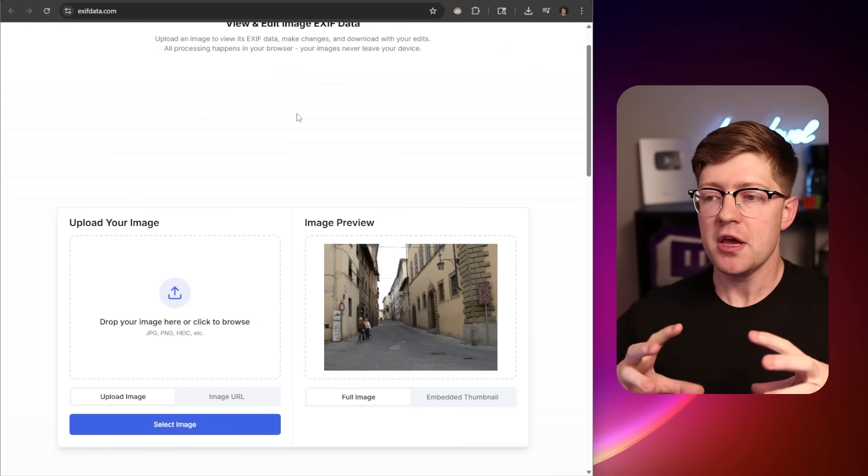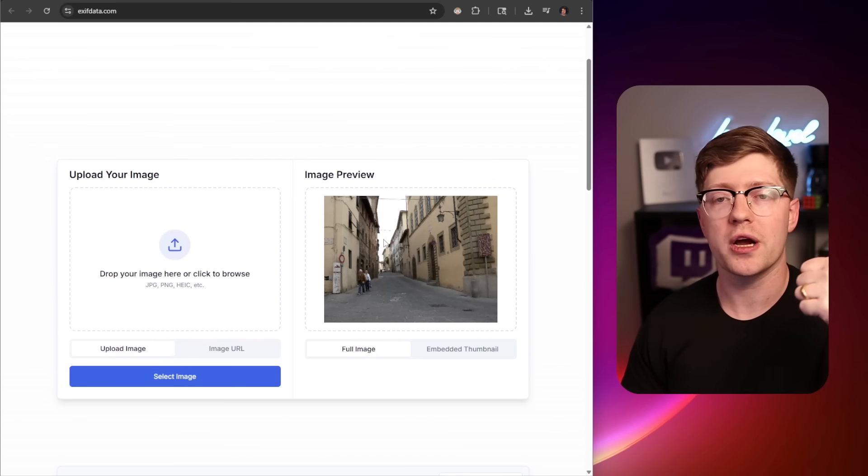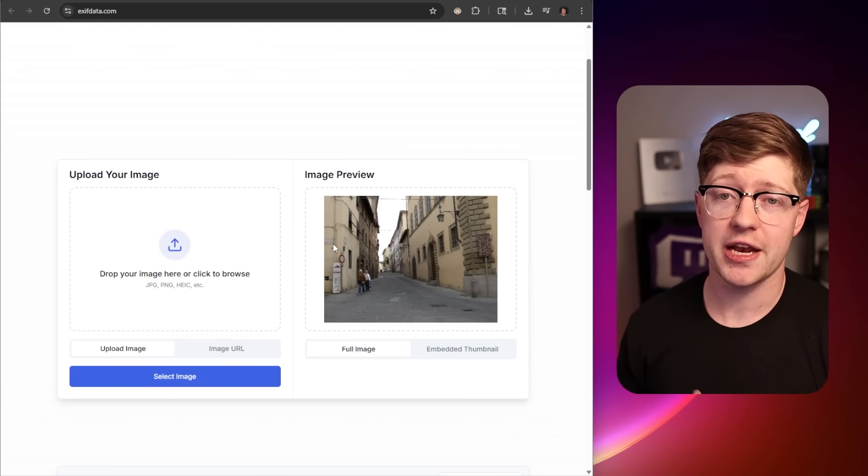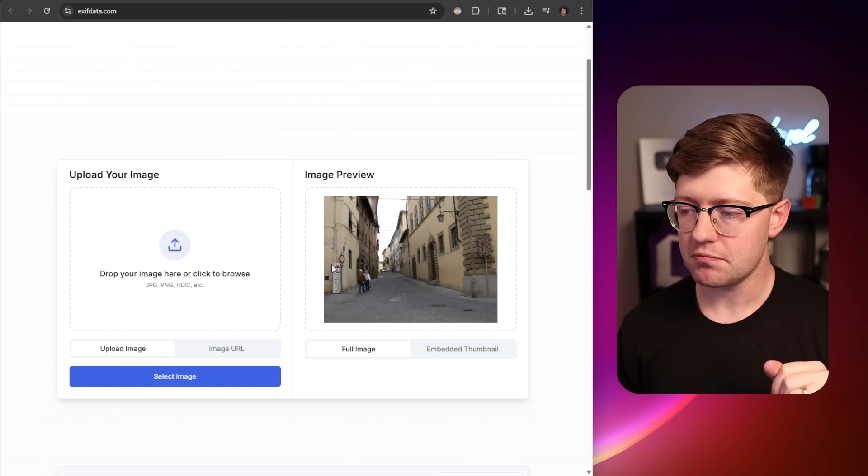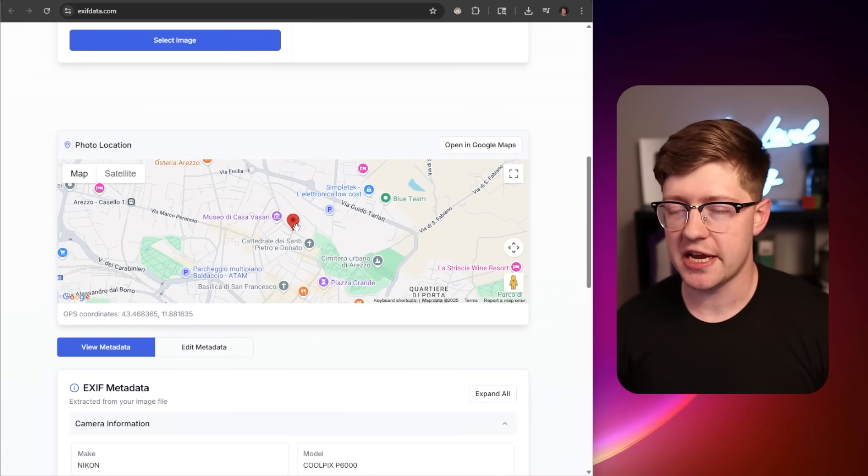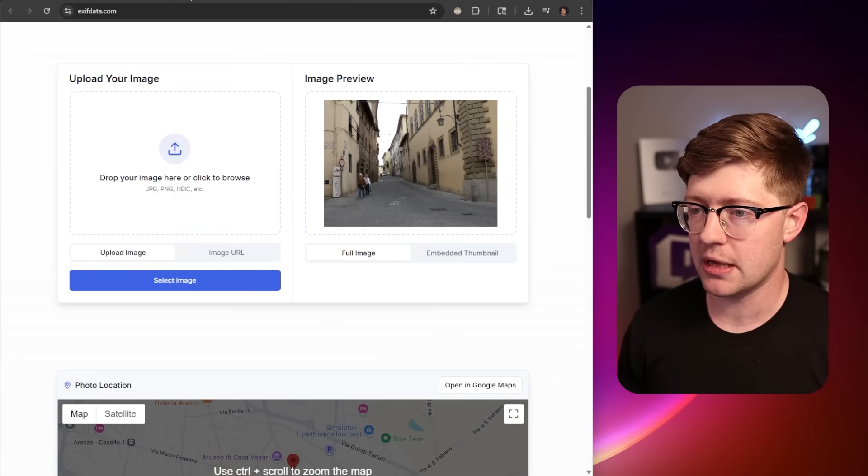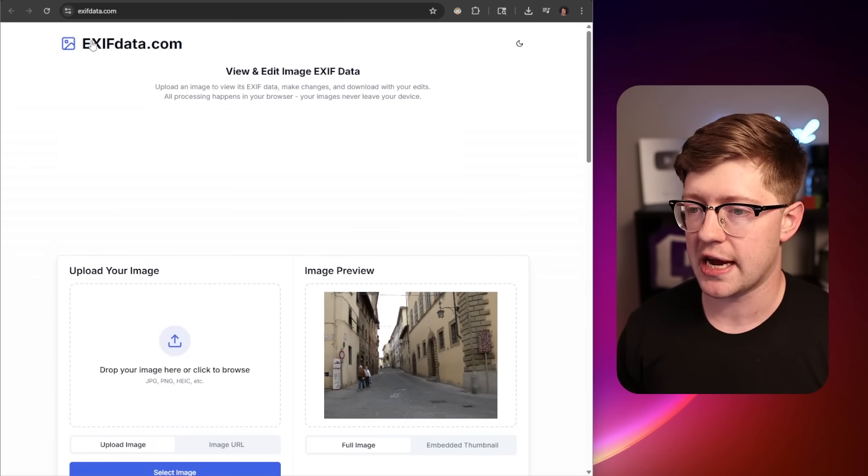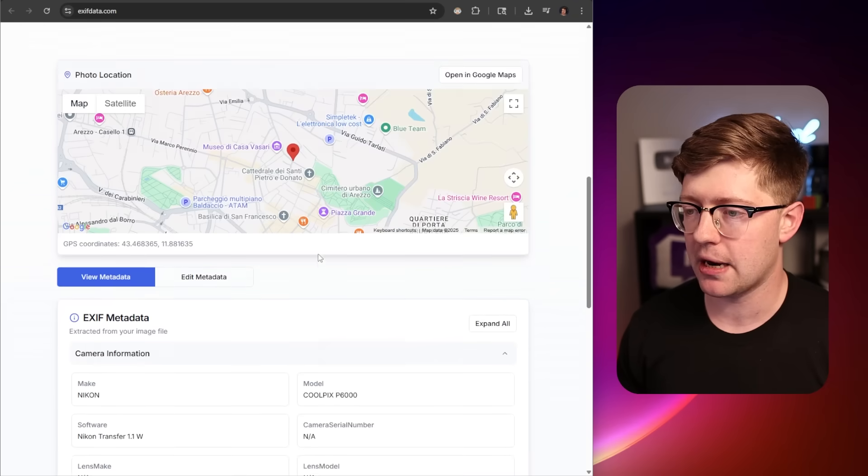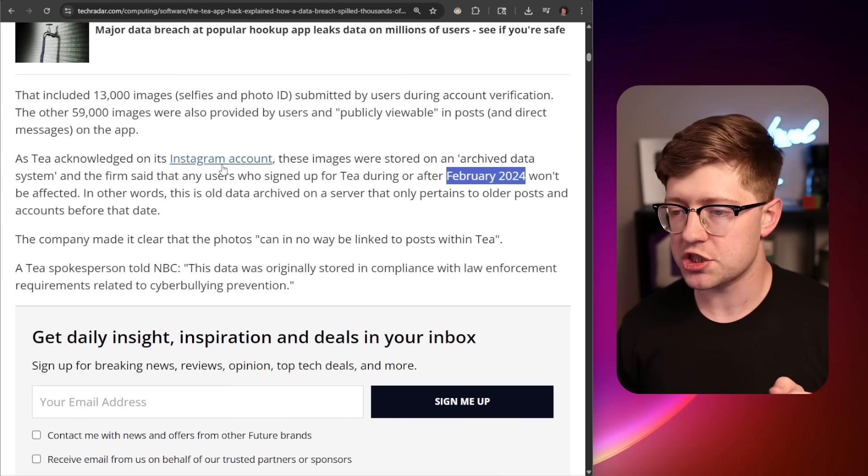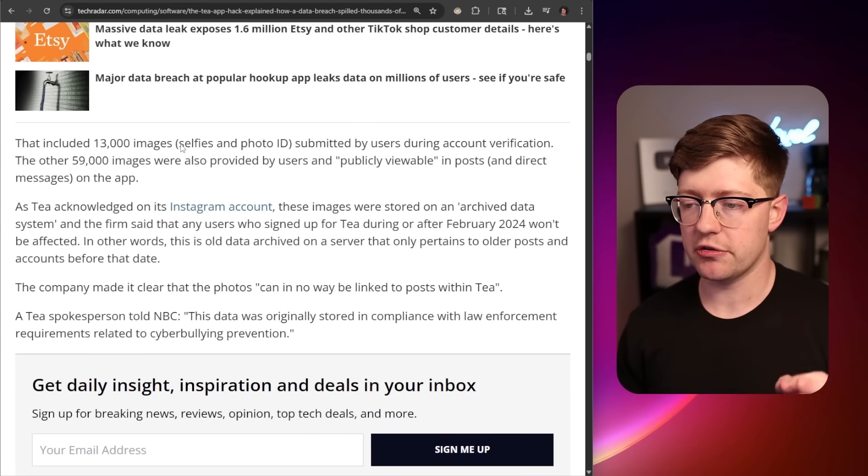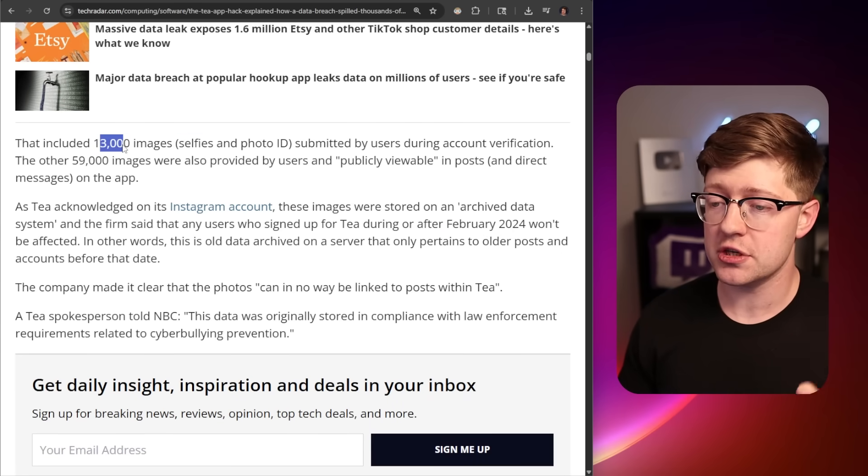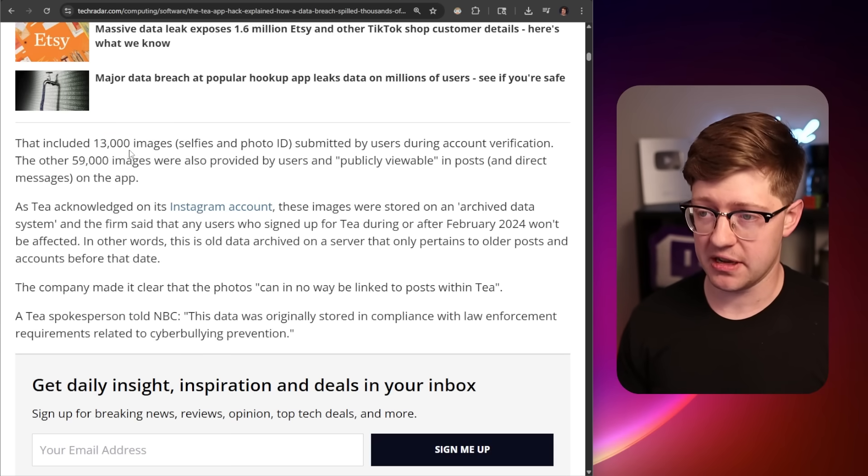EXIF data is data that your camera or phone may attach to an image to give it more context. This means that the image may have information about what kind of camera it was taken with, the focal length, the exposure, stuff like that. It also may have the GPS data of that picture being taken. This is an example image from GitHub where you can explore the EXIF data, and you can see exactly where this picture was taken.